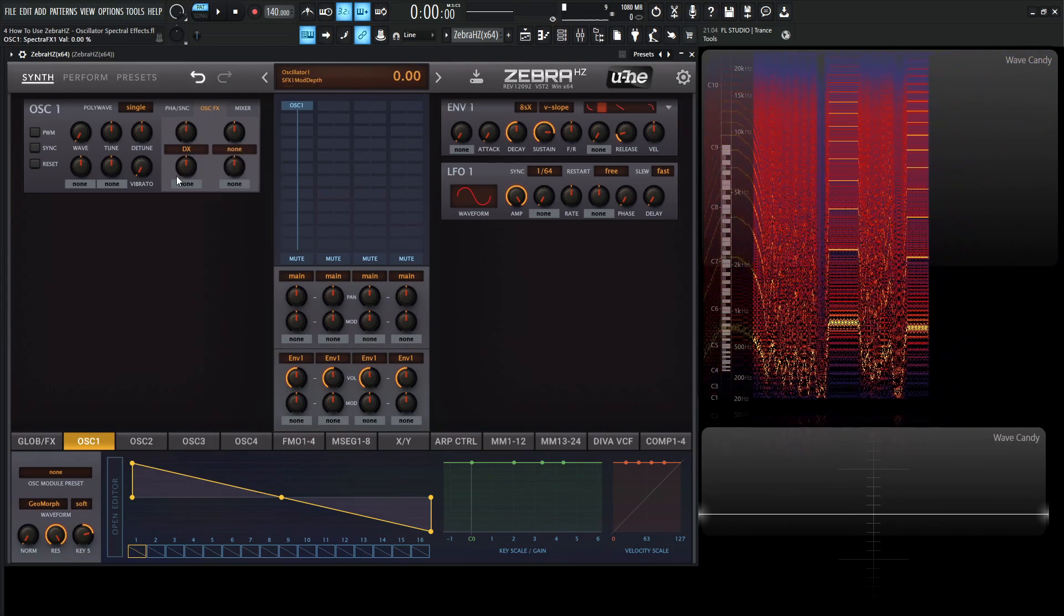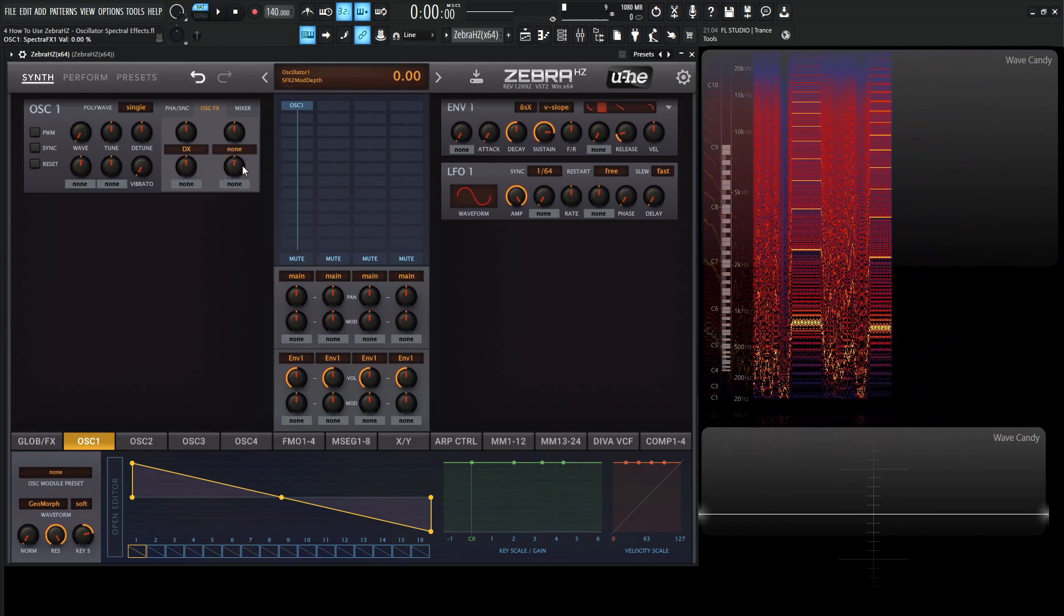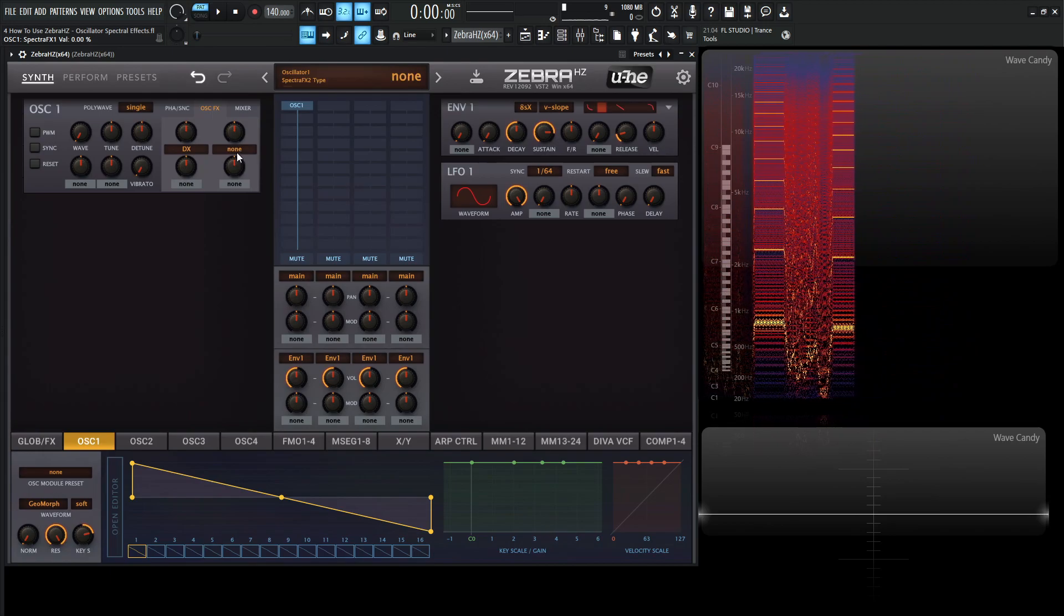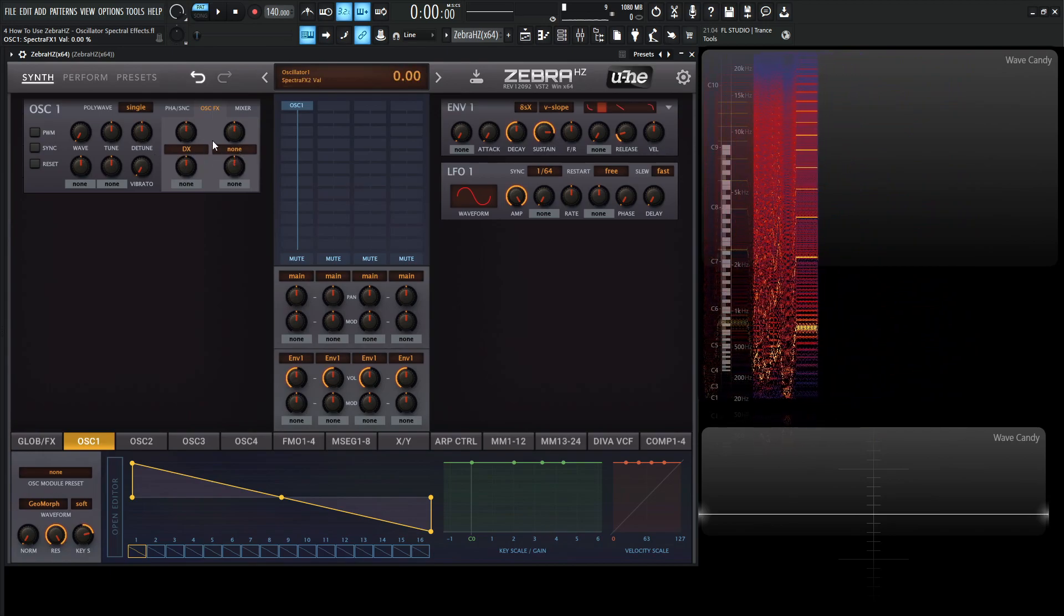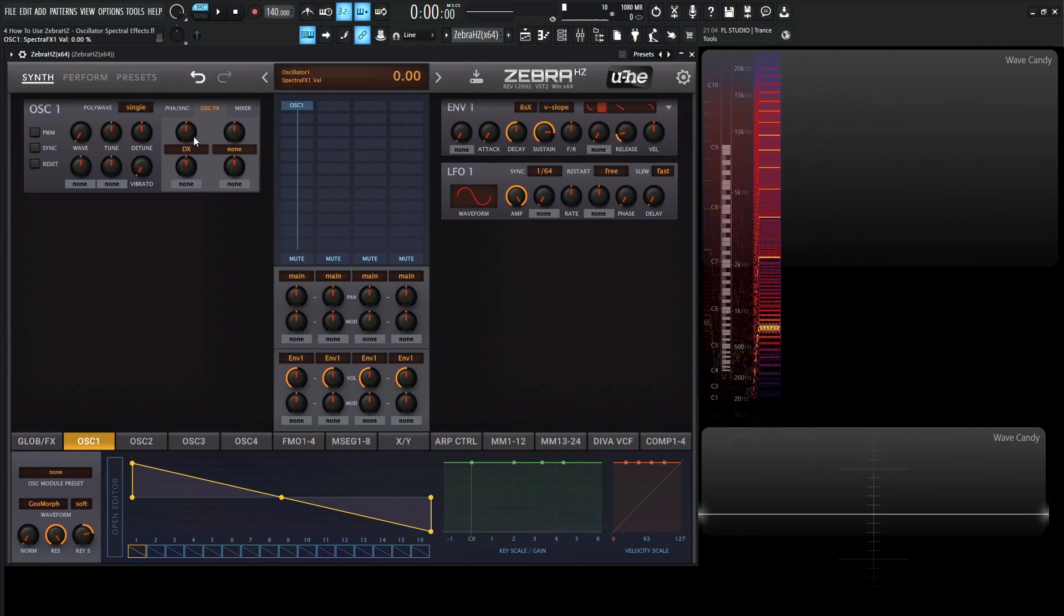So next up, we have DX here. Same as Trajector, which is kind of that cool one that we talked a little bit earlier, but 10 times stronger.